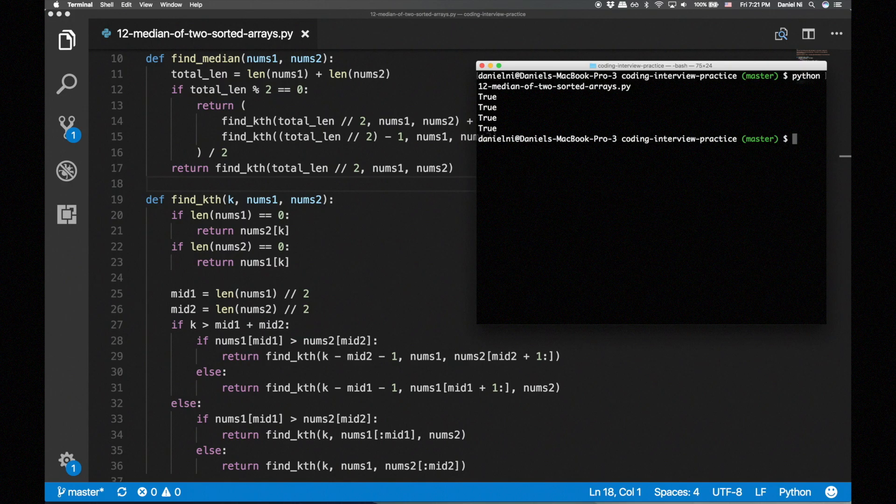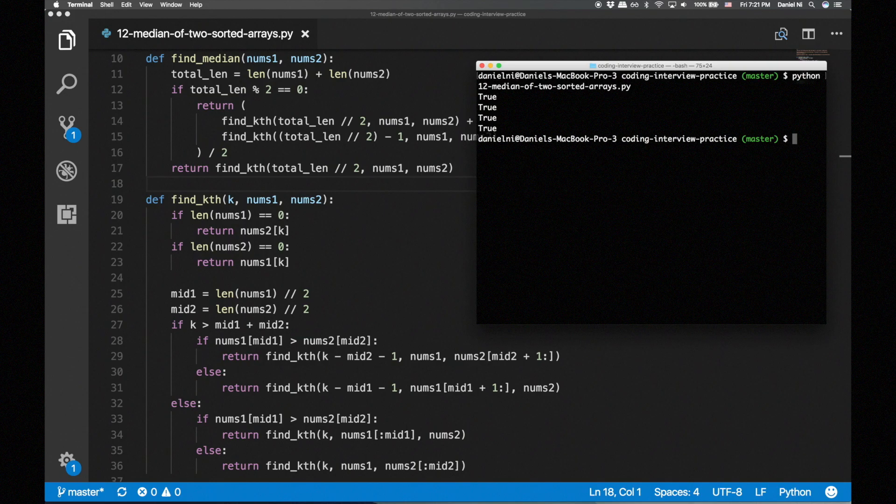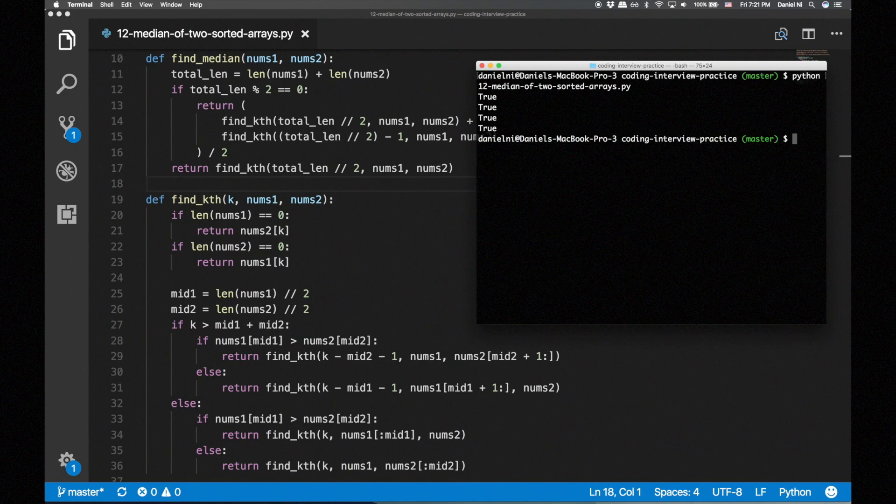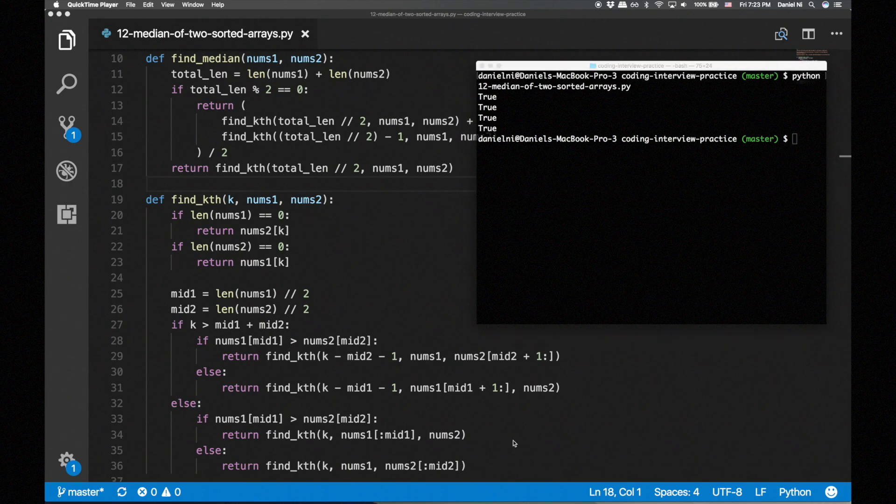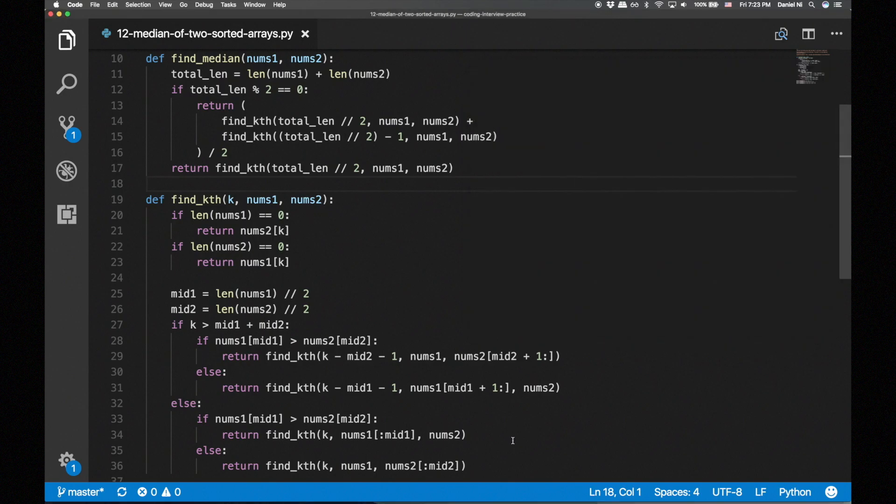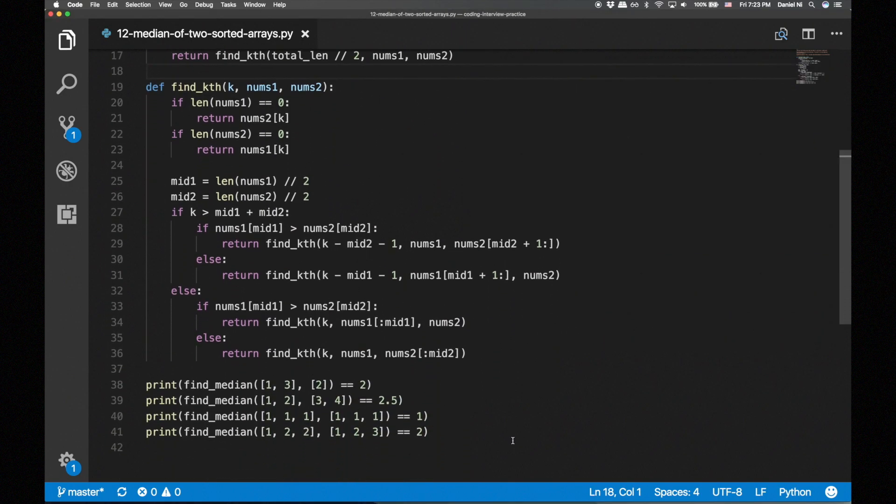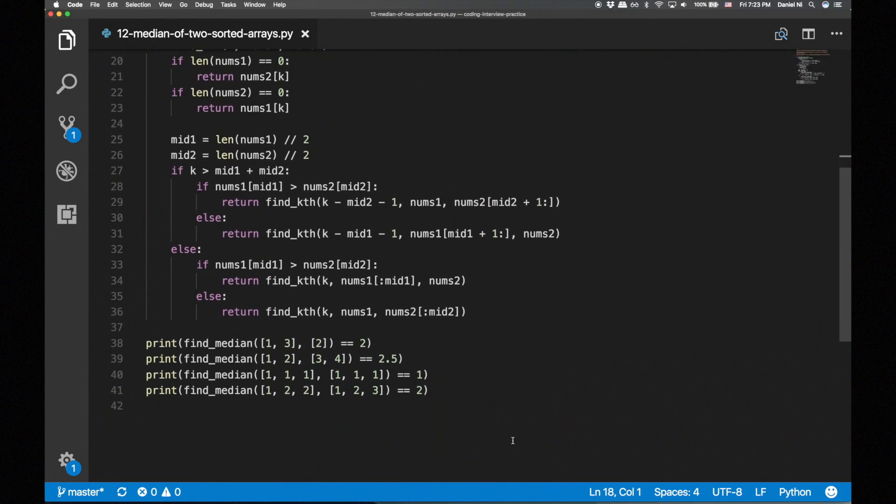However, we use list slicing when we eliminate elements, which is linear with respect to the number of elements sliced. We can get around this by keeping track of indices rather than slicing the lists. But I wanted to use list slicing in the video because it was easier to follow along. I'm going to add an optimized solution below that keeps track of indices.